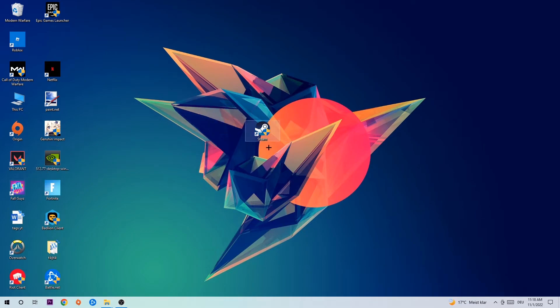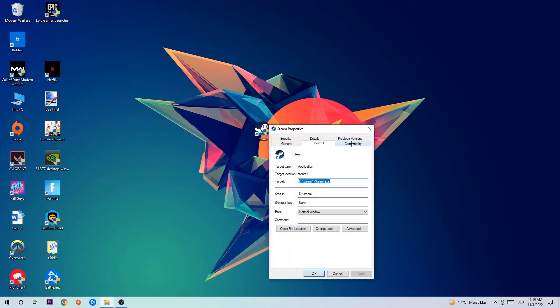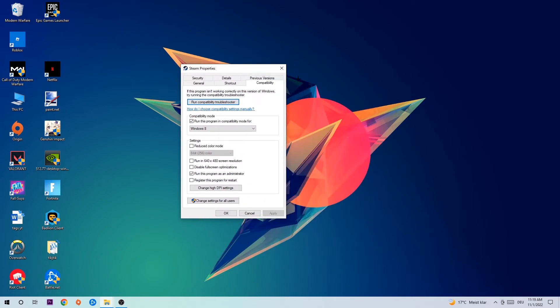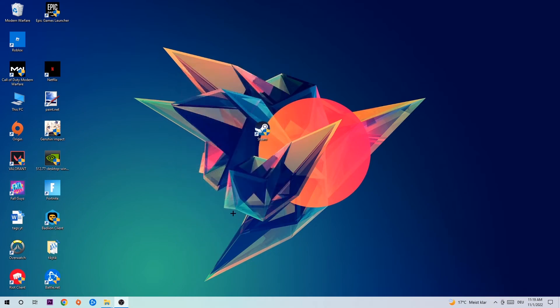Right-click your launch shortcut and go to the very bottom where it says Properties. Click Compatibility and copy my settings. Let's quickly run through it: enable 'Run this program in compatibility mode for' and select Windows 8, disable fullscreen optimizations, and enable 'Run this program as an administrator'. Hit Apply and OK.